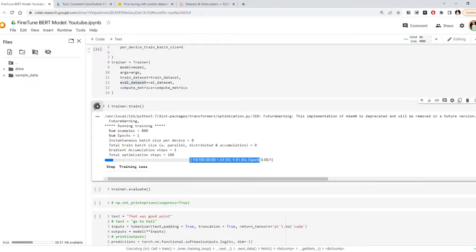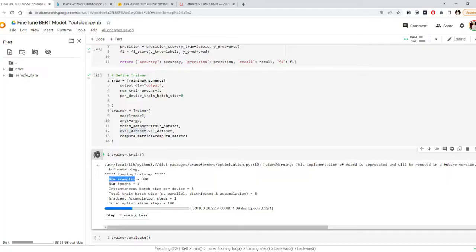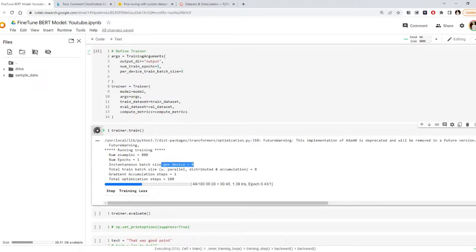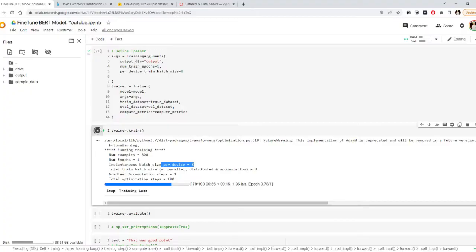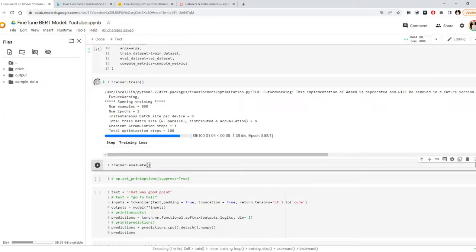Now let's start training. Since we have one epoch, it might take one or two minutes. The trainer outputs details such as: number of training examples is 800, number of epochs is 1, and per-device batch size is 8. We can see 50% of our first epoch is almost finished. When I trained for 10 epochs on those 1000 examples, it took about 13 minutes. Okay, it is almost finished now, and then we will call the evaluate method.